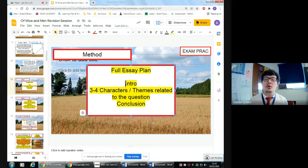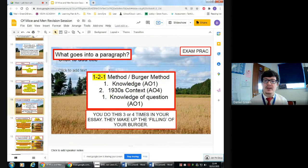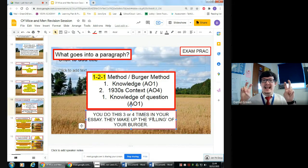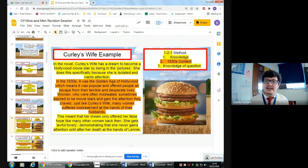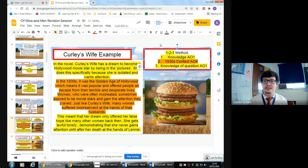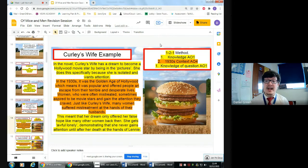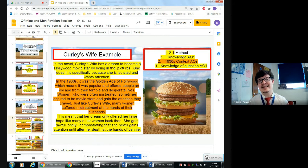Your introduction comes from your planning stage. A good paragraph — which you'll do three or four times to make up the filling — uses what's called the Burger Method. You've got AO1, which is knowledge of the text using quotations, then AO4 which is context, then AO1 again. You're aiming for around five to six quotes per paragraph, either woven into the AO1 sections or fitted into the AO4 section if the context you're discussing is shown through a quotation.